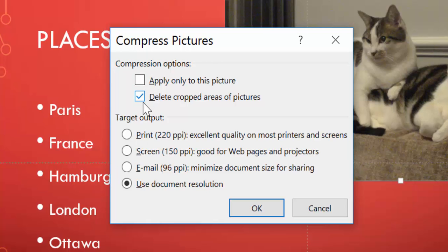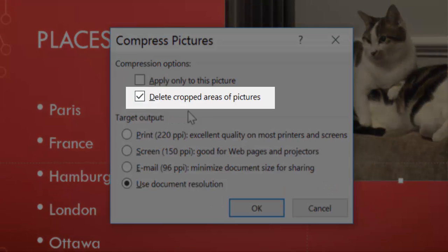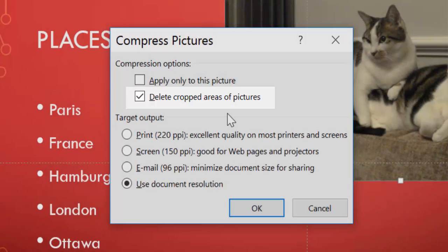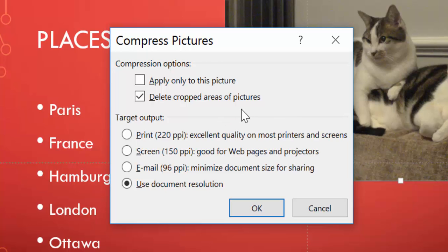Also, delete cropped areas of pictures. If I've cropped something and I want to get rid of everything outside of that, because maybe I cropped a huge amount, I only have like a centimeter out of a huge massive document, a picture, then I can delete that, and it will again compress more.